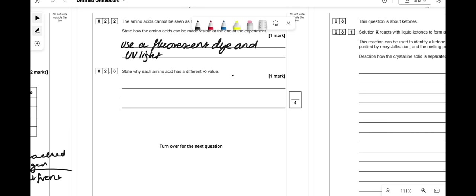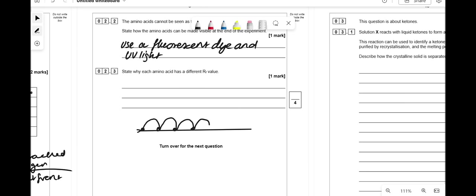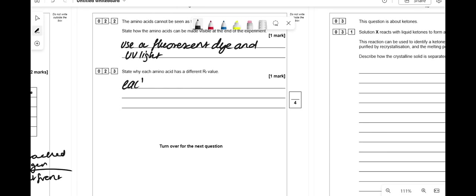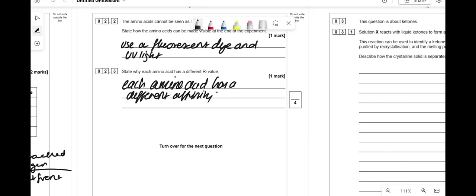State why each amino acid has a different Rf value. In chromatography, you have a stationary phase (the plate) and a mobile phase (the solvent). The substance absorbs to the plate, goes into the mobile phase, sticks again, and keeps repeating. If it has high affinity to the plate it stays longer; if high affinity to the mobile phase it travels further. Each amino acid has a different affinity to the mobile and stationary phases.